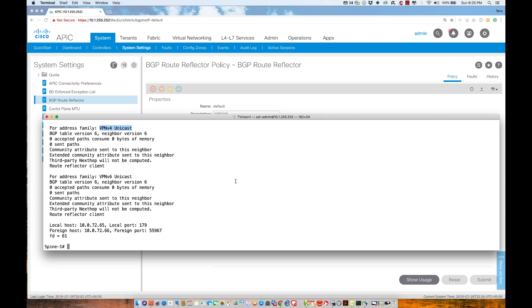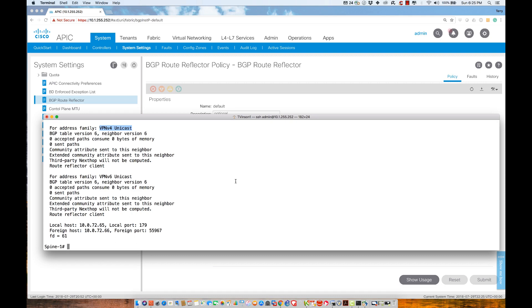This closes our discussion about the actual fabric. Now we need to turn our attention to constructs like tenants, virtual routing and forwarding instances, bridge domains, networks, application profiles, and endpoint groups. These are things we need to understand before we can do even basic implementations inside ACI to provide similar network functionality as we've seen in legacy or traditional network topologies.